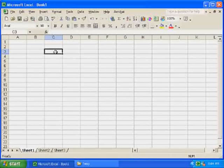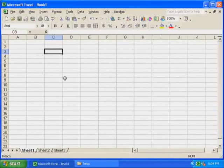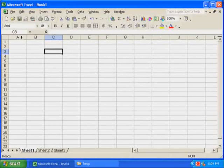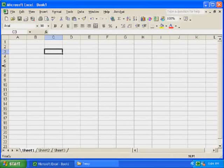This is what Excel looks like. It's a spreadsheet and it has little boxes or cells all throughout it. It has columns A, B, C, D, E, F, etc. And it has rows 1, 2, 3, 4, 5, 6, etc.